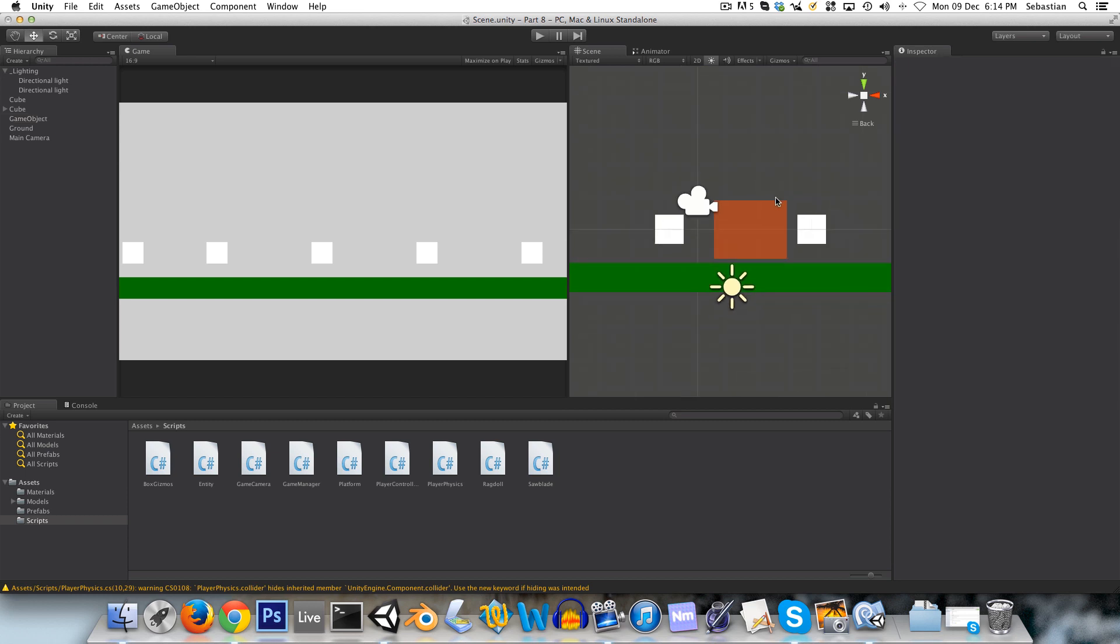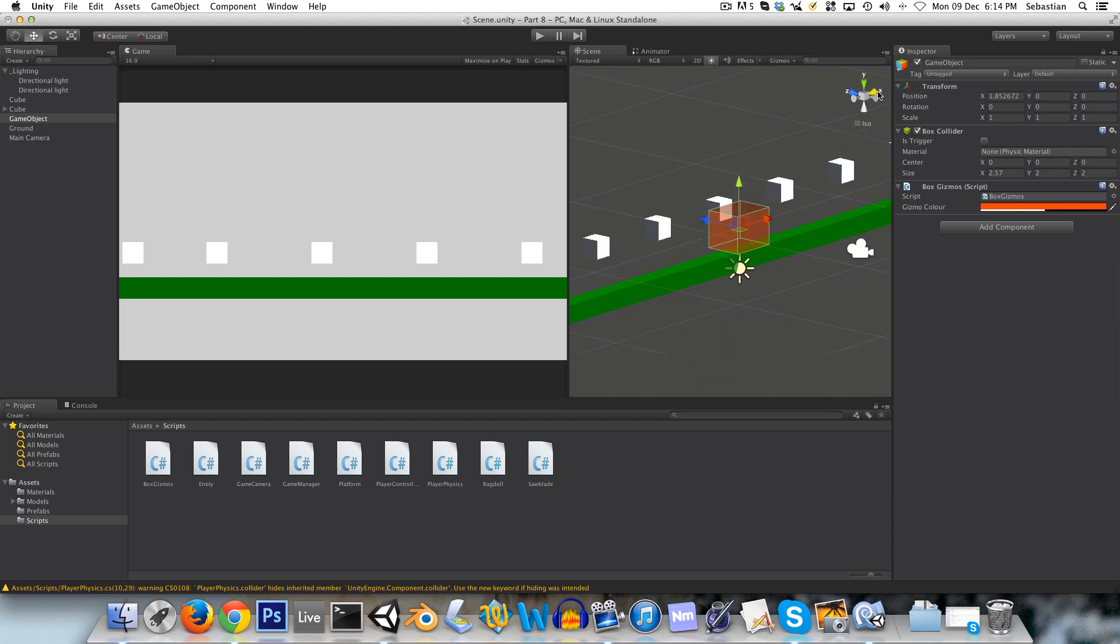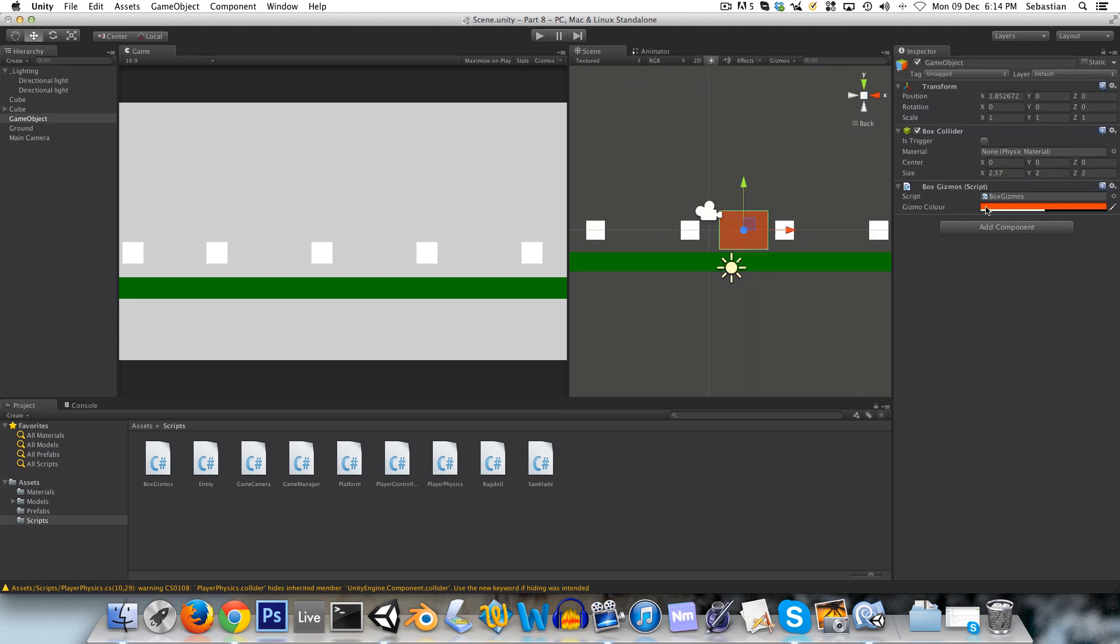So just something like that will be fine for our checkpoint area. Just to make it clear, the gizmo is just a visual aid in the editor, it won't affect the actual game at all.